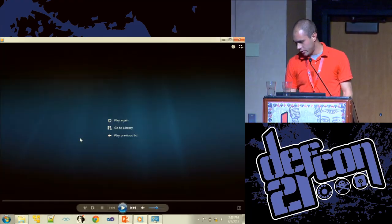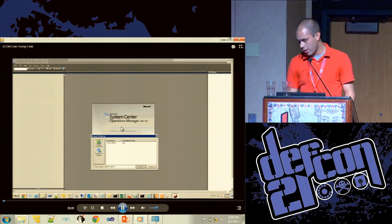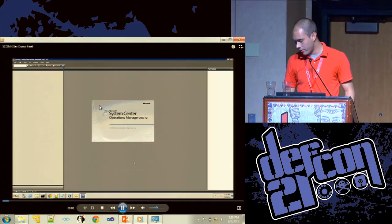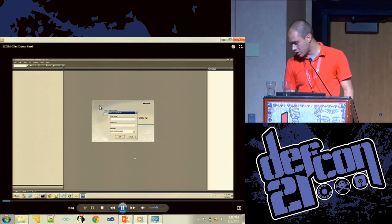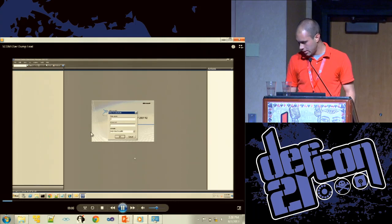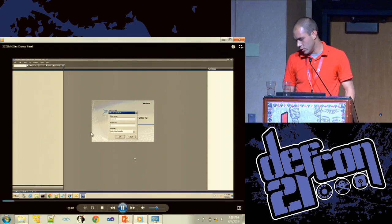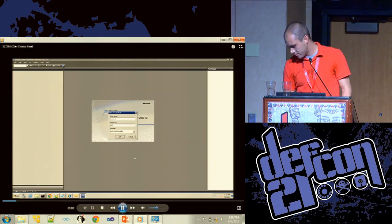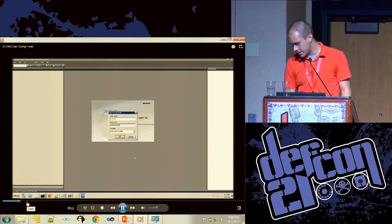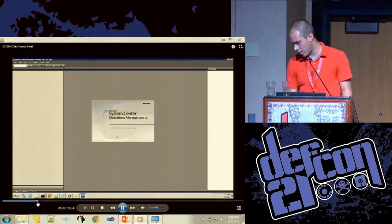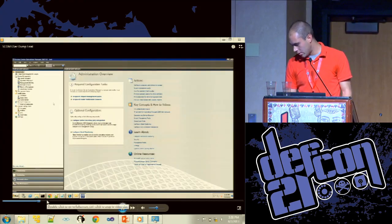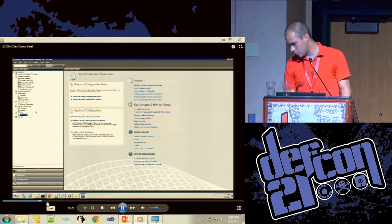You can also write arbitrary executables, or write a reverse shell in VBScript as well — which works. In this next example we're just going to write an arbitrary exe.